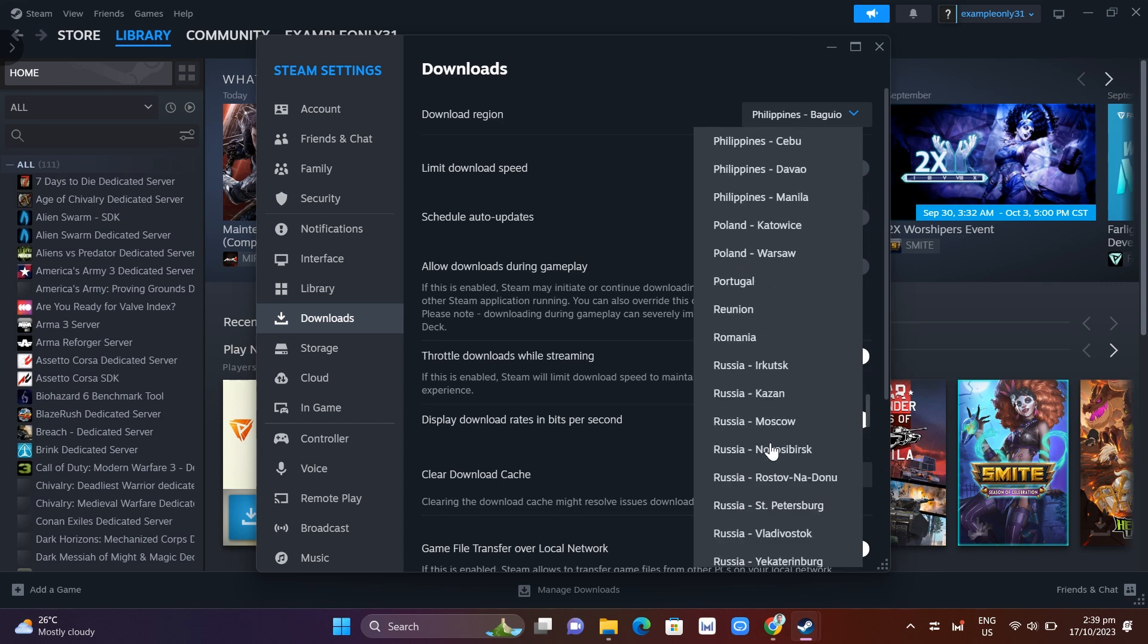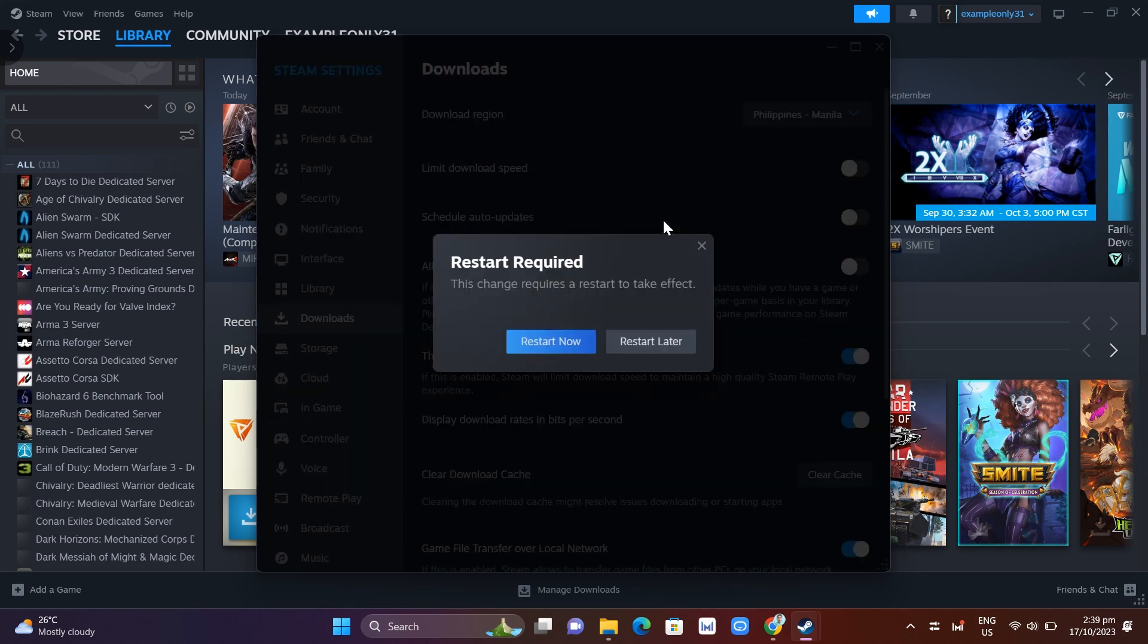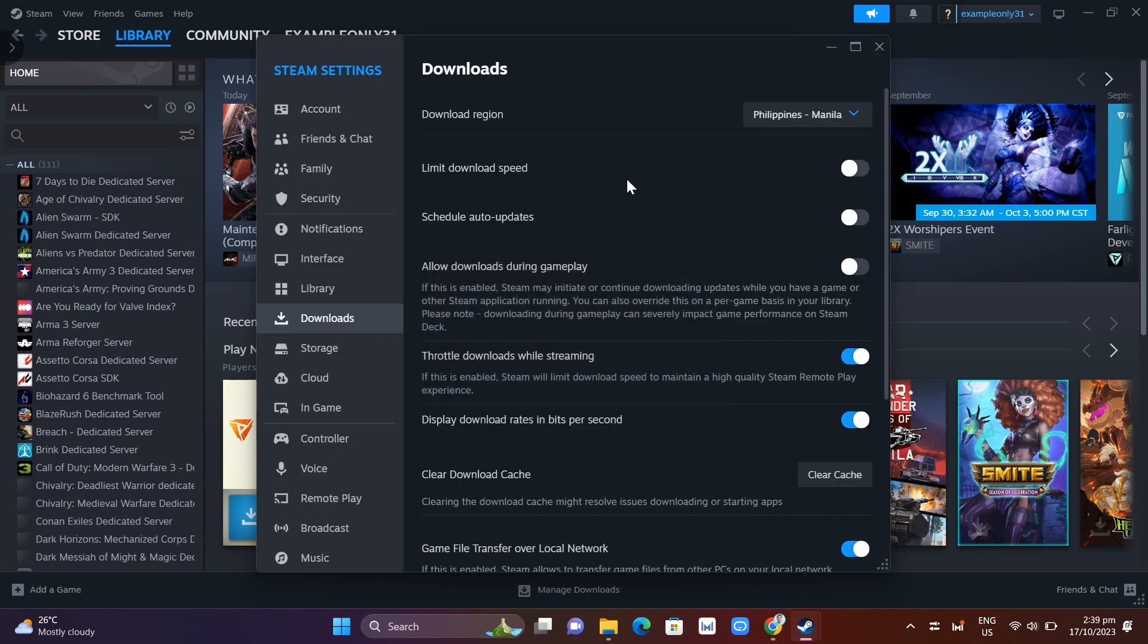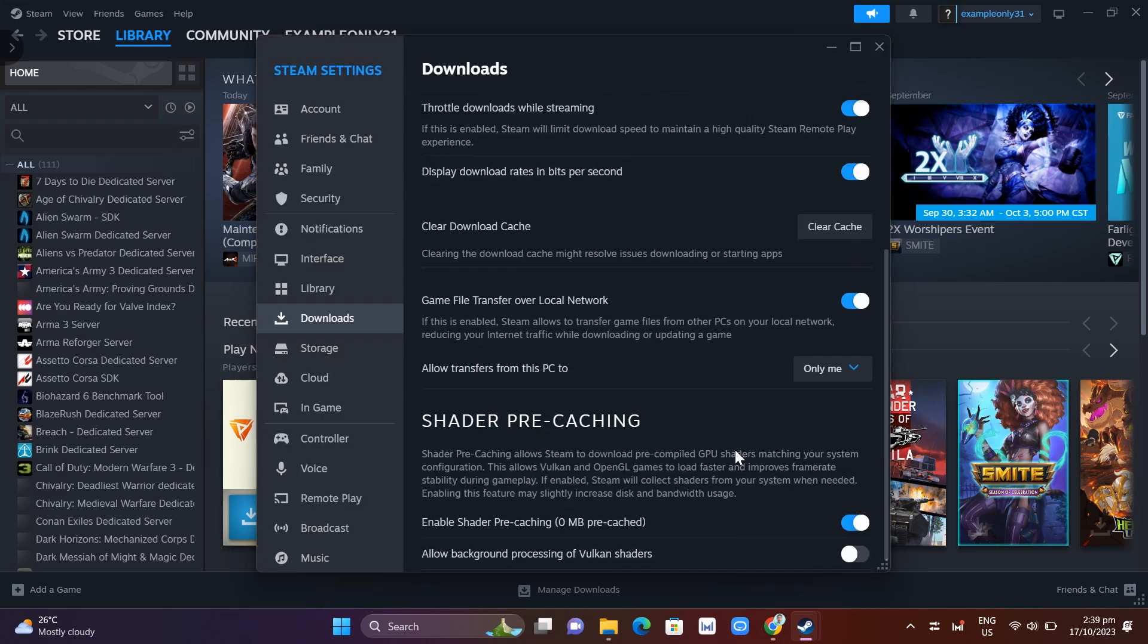Now once you change your download region, let's go and find the other option which is Clear Download Cache. Here at the bottom, as you can see, clearing the download cache might resolve some of the issues downloading or starting apps.